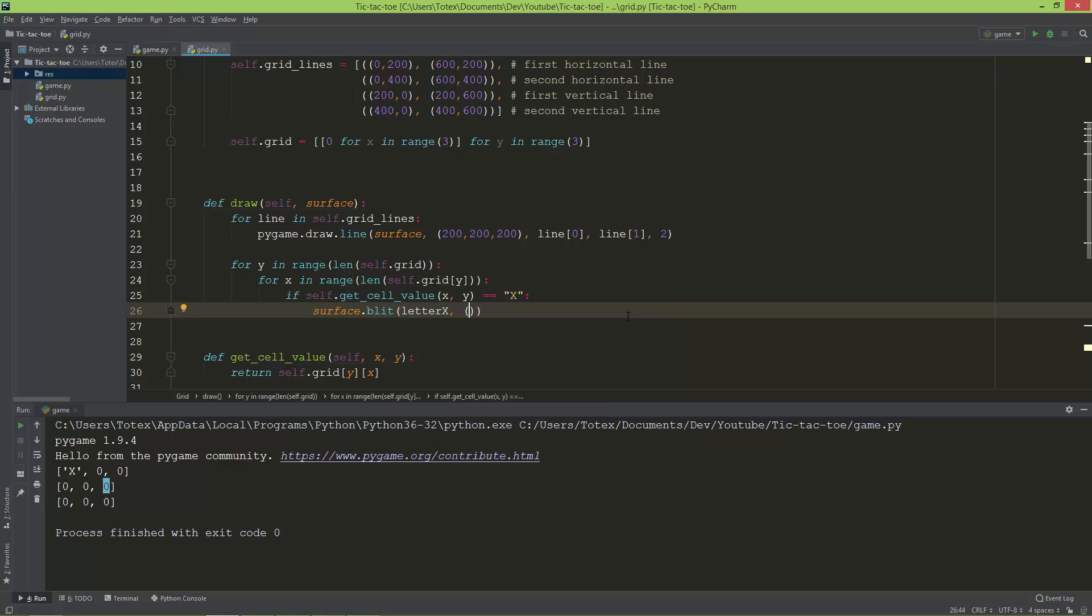And the position should be x times 200 - remember it is the image size and also the cell size - and y times 200.